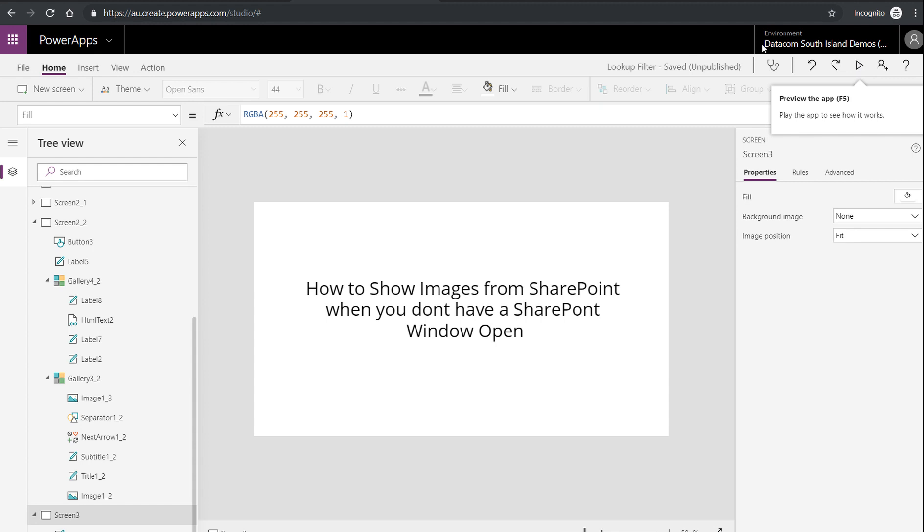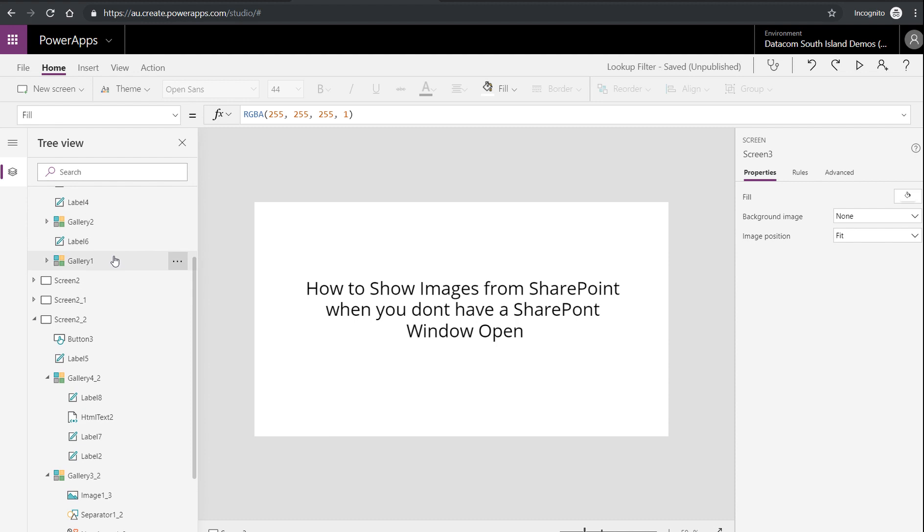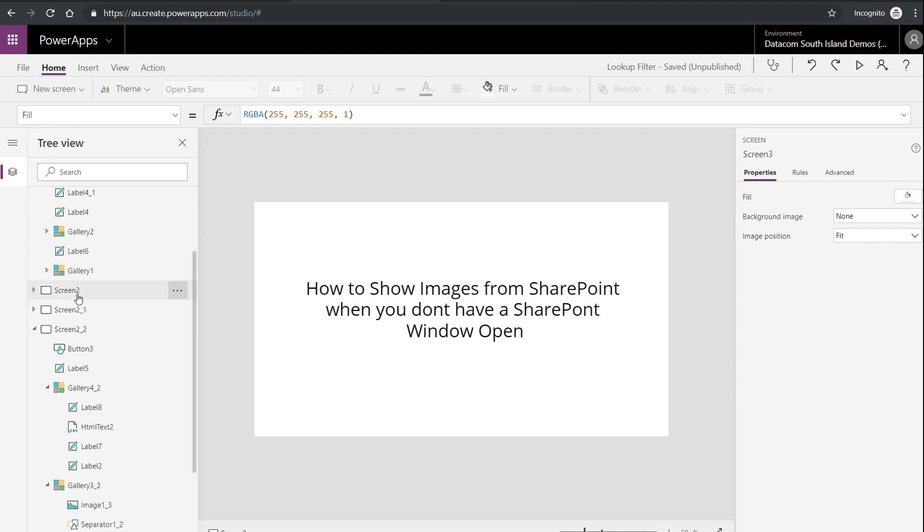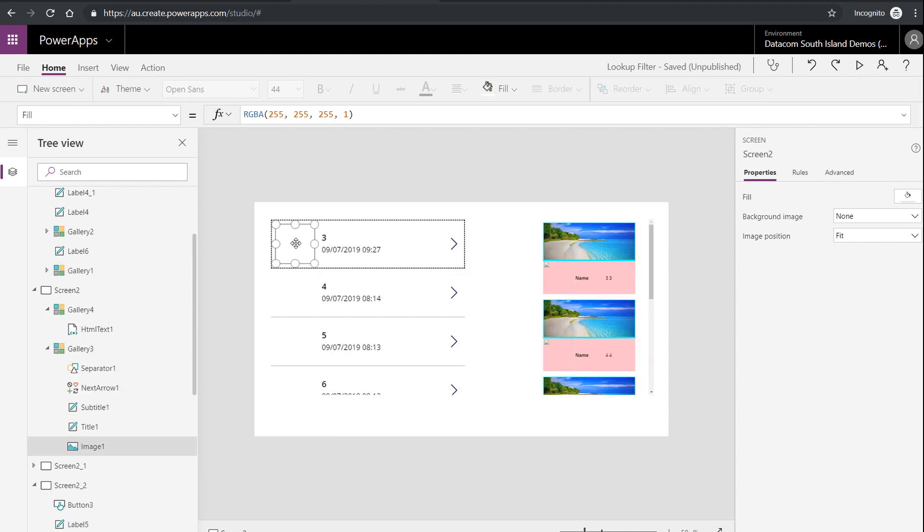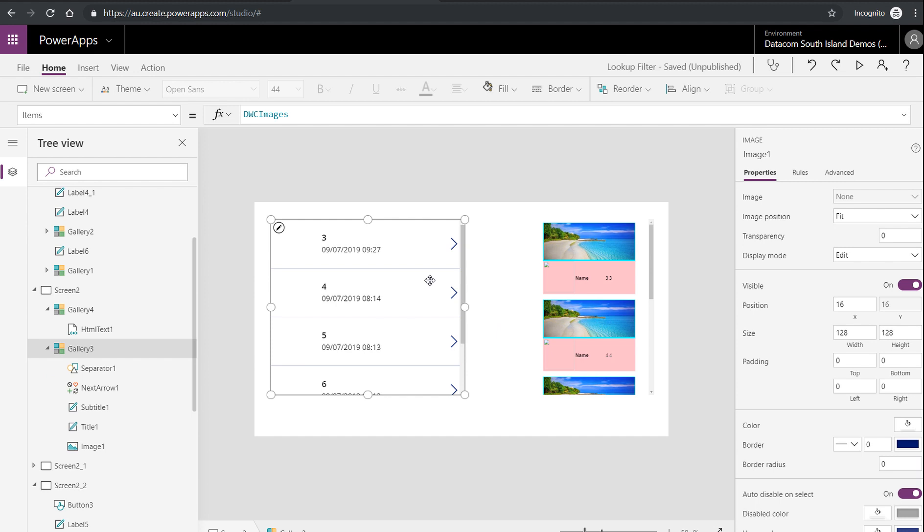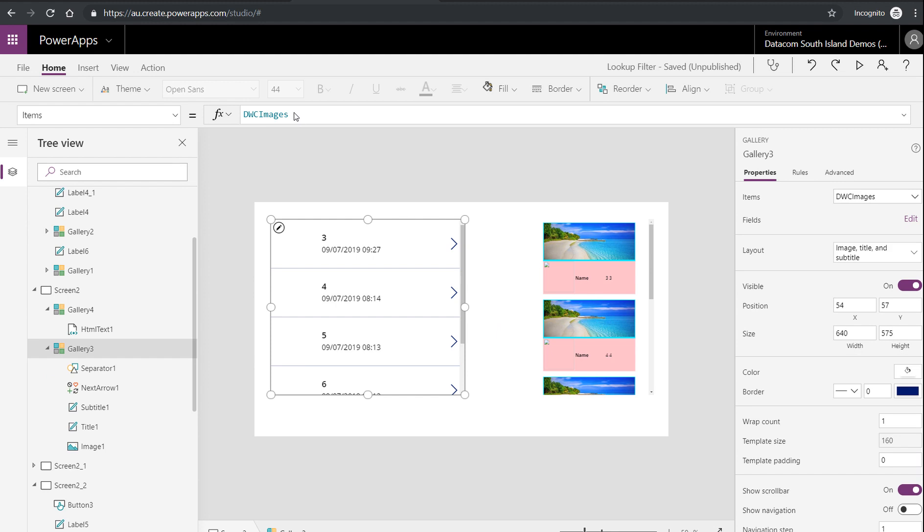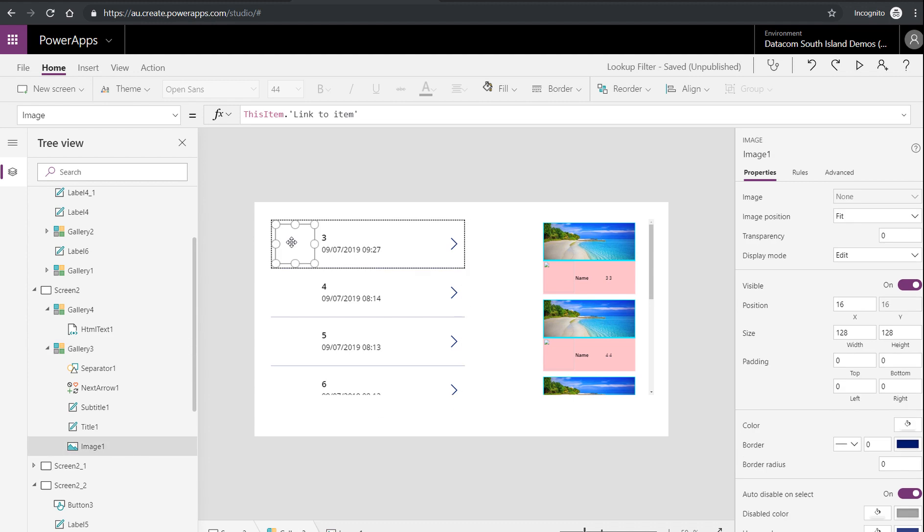So you could end up with something a bit like this. I have here a data source that goes to my images library, just a document library with images in it. And I have an image here which is using this item linked item. Because I don't have any SharePoint windows open in this particular browser session, nothing will show up there.